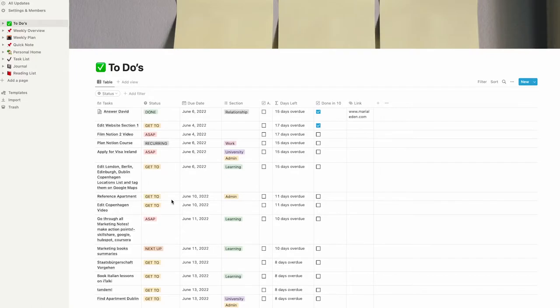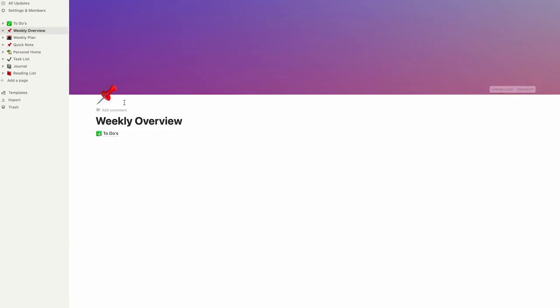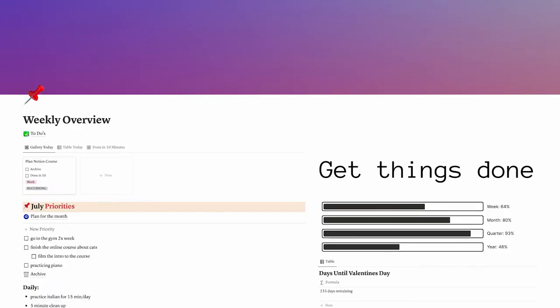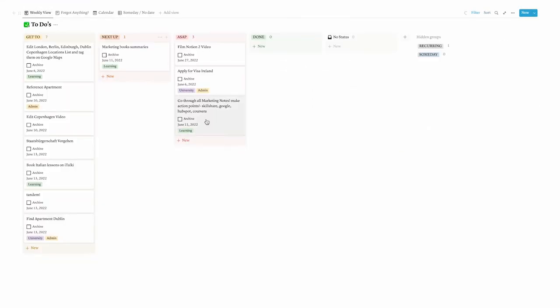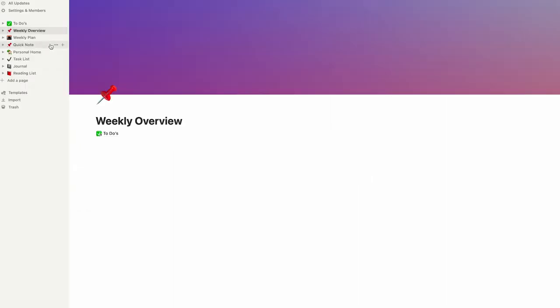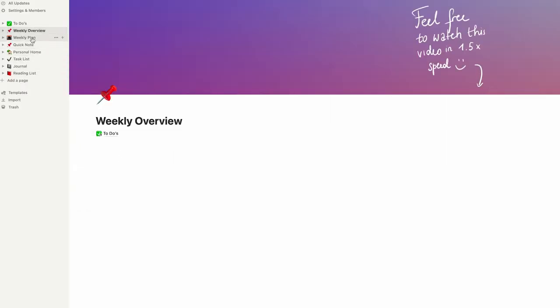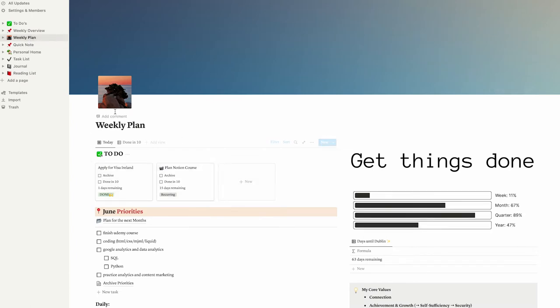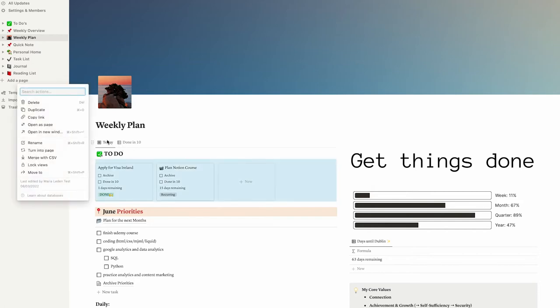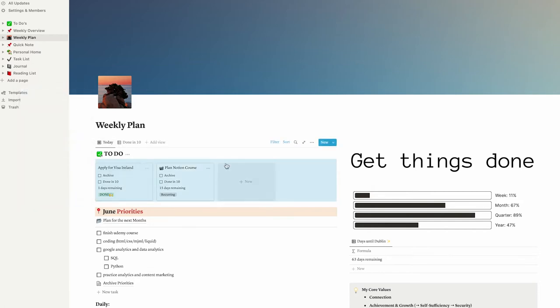To recap: last week we created this to-do database, or tasks database — whatever you like to call it. We also started making the weekly overview page that will look like this in the end. We've started doing that and we'll continue today. Let's begin with the first section — here you can already see we have a view with today's tasks, and it is a linked database to the database we've already built.